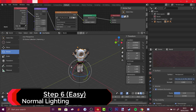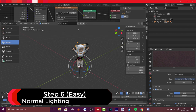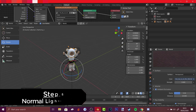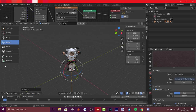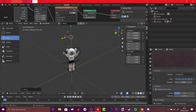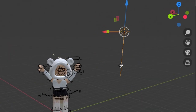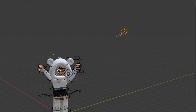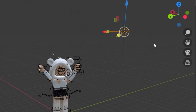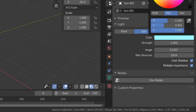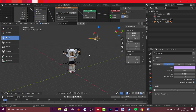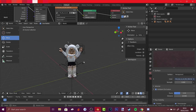Instead of messing with HDR lighting and risking crashes, a simpler approach is to go to Add, Light, Sun. Press Move to position the sun toward your avatar. Go to Light settings and you can change the sun's strength and color. When you press the viewport shading button, it will look nearly as good as HDR lighting. This is the recommended approach for beginners to avoid crashes.